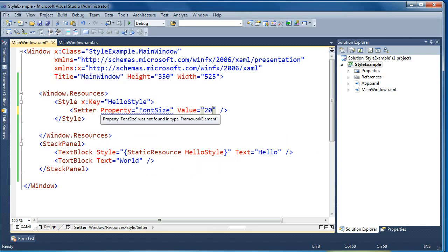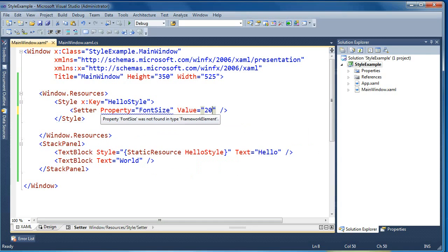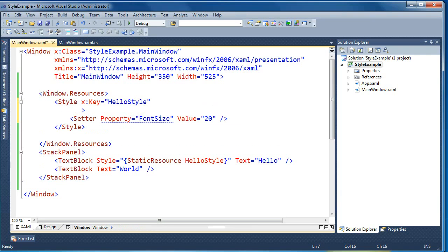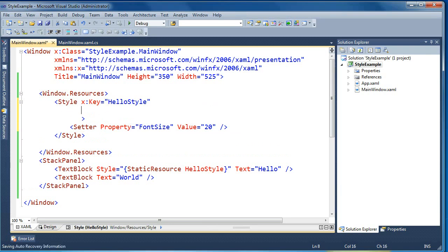You'll notice the property gets underlined saying the property font size was not found in type framework element. That seems a bit odd because we're applying the style to a text block, which is a specific type of framework element. What this is telling us is that the style we've defined doesn't have a target type on it — it just has a key. So WPF can't be sure what element this style is applied to.